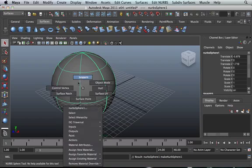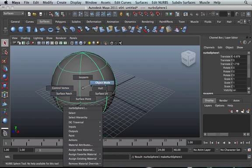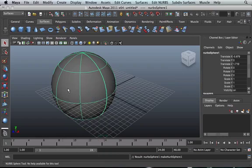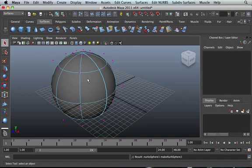If you go into the marking menu you'll notice that we've got control vertex, isoparm, all these different options but what we're going to work is this, that, that, that and that. So let's start with control vertex.